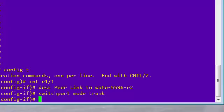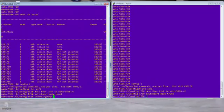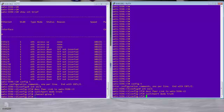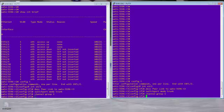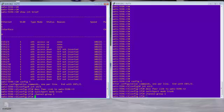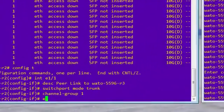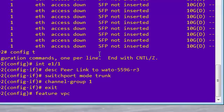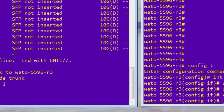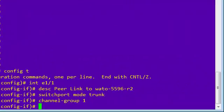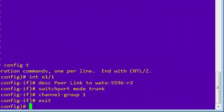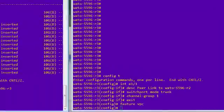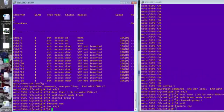The other thing is we're going to make it a port channel. So we're going to say channel group. We'll call it channel group one on this side. And we'll call it channel group one on this side. Okay. The other thing we have to do is we have to enable VPC. So those are done using feature commands. So on the nexus box, you have to basically tell it, you want to use feature VPC to turn that on so that it'll actually work. So that's the basic interface configuration. We're going to do the second one as well.